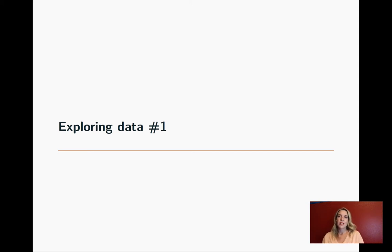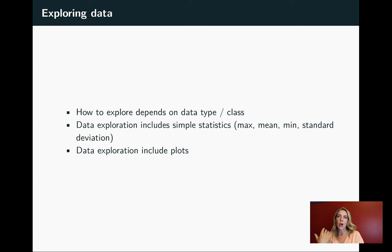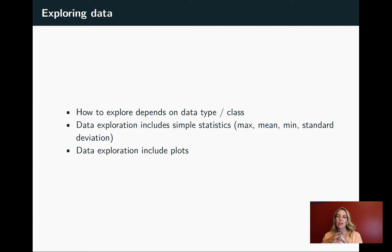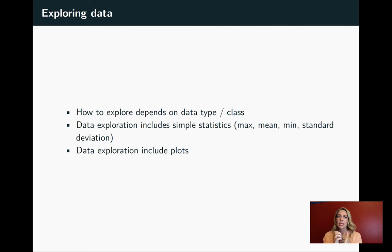Now we'll get started on chapter three for the book and this is going to focus on how to explore data. How you do that will depend a lot on what type of data you have or the class of object that the data is stored in. We'll look at how to identify and work with different data types in terms of vectors or columns and data frames.